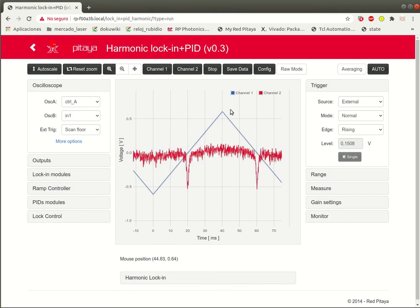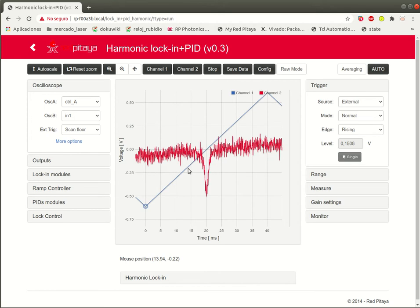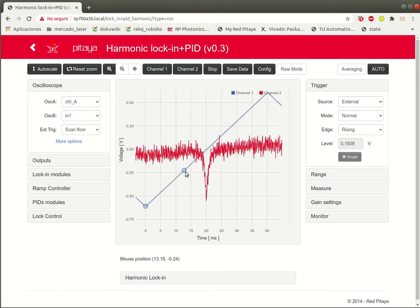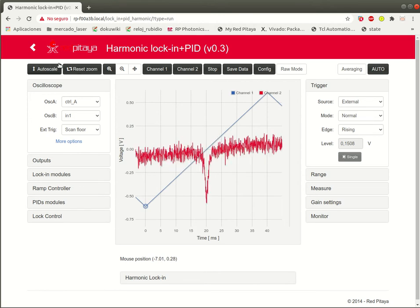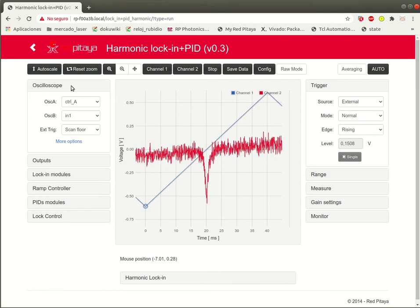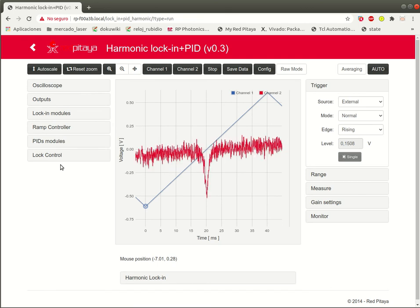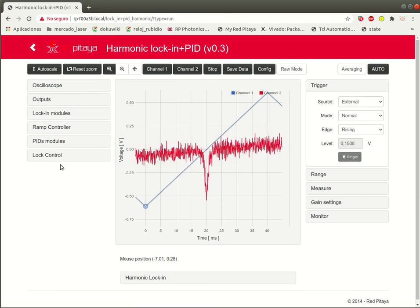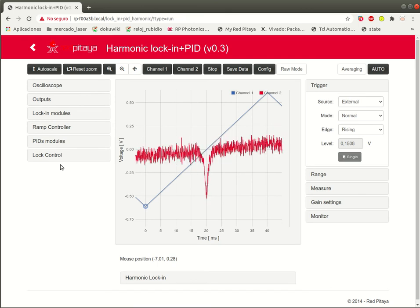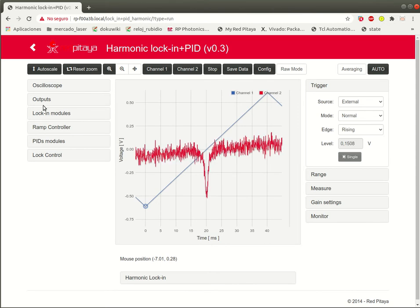Let's see. This is just a normal scan of some spectral line. We would like to lock the laser, for example, to this peak.